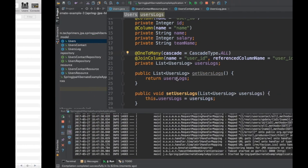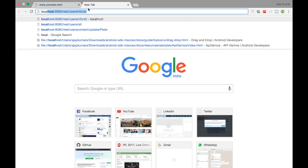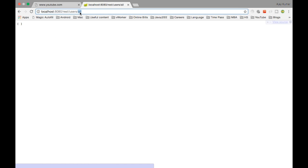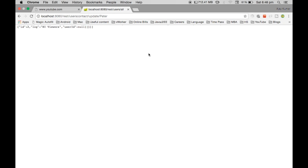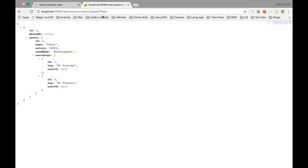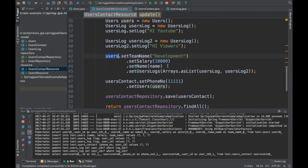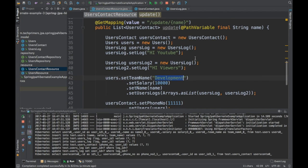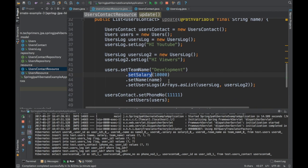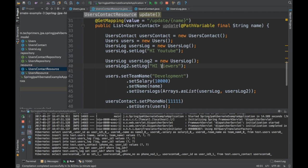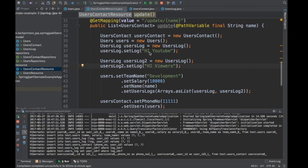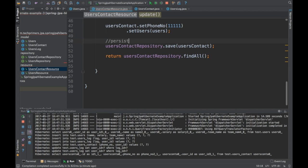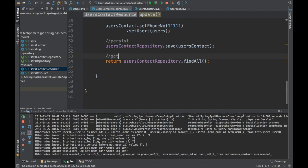The process is up. Let's go query the table and see what's there. The endpoint is /rest/users — nothing is there yet. We already created a REST endpoint for contact update. Let's add Peter. In the REST endpoint, we created a user with a name — Peter — with team name as development, salary as 10,000, and a phone number. We also created two user log entries: 'Hi YouTube' and 'Hi Viewers'. Finally, we are returning the persisted data from the repository.